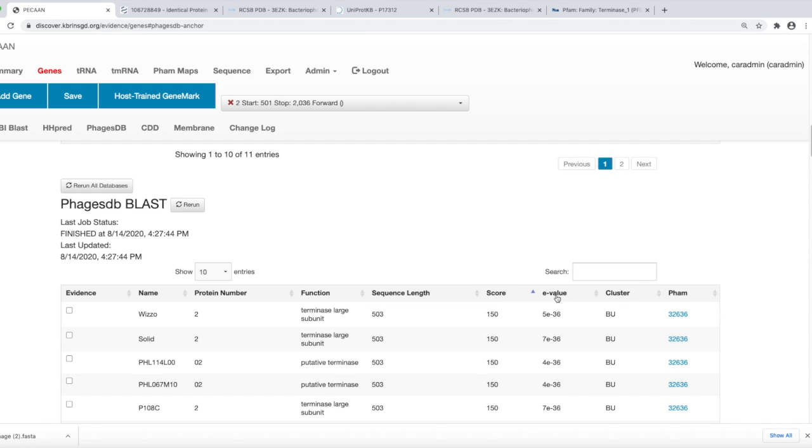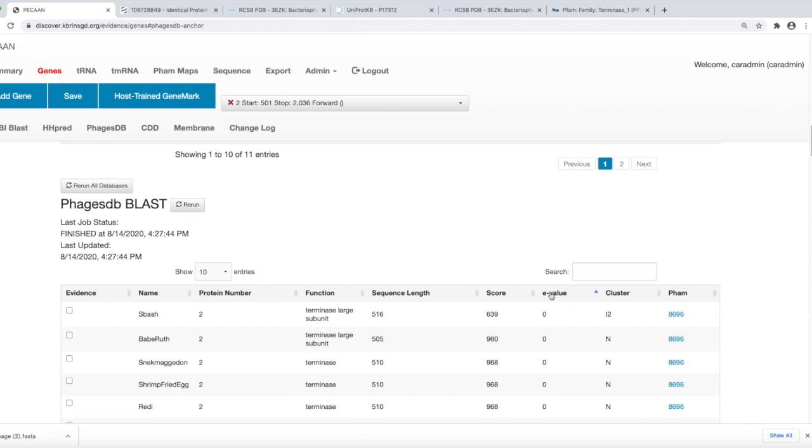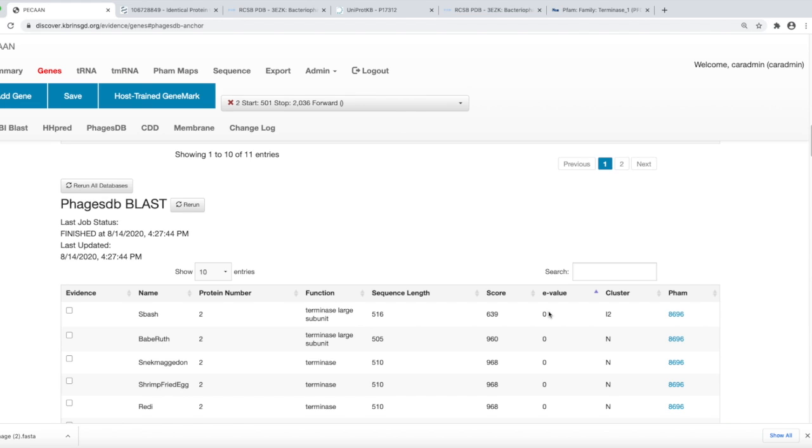E values are what's used to score the significance of the different database hits. If you have E values that are zero, for example, those are your top hits. E values can be as large as 0.05 and still be significant. Anything bigger than that becomes less likely to be a valid support hit.